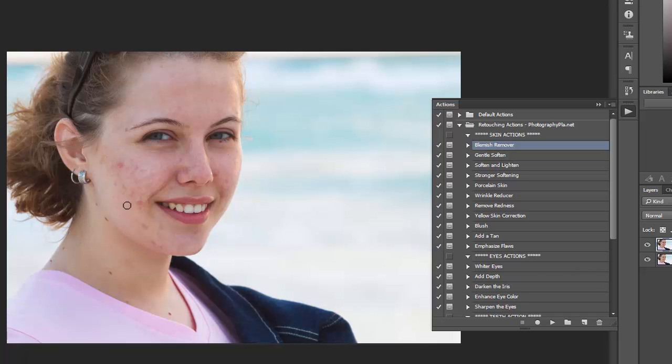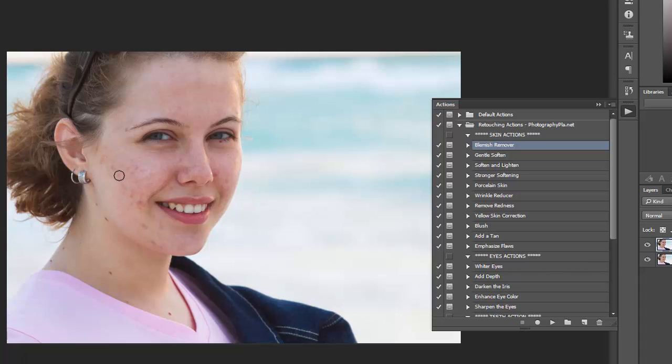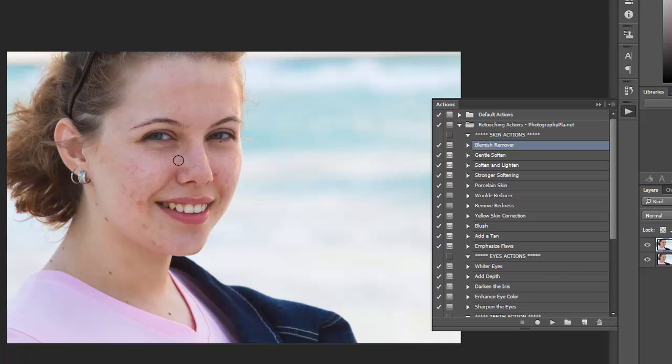So this can take a while, it can be pretty quick depending on the photo and how much retouching you need to do or want to do. But the process is very simple, you just basically change your brush size and click on the blemishes.